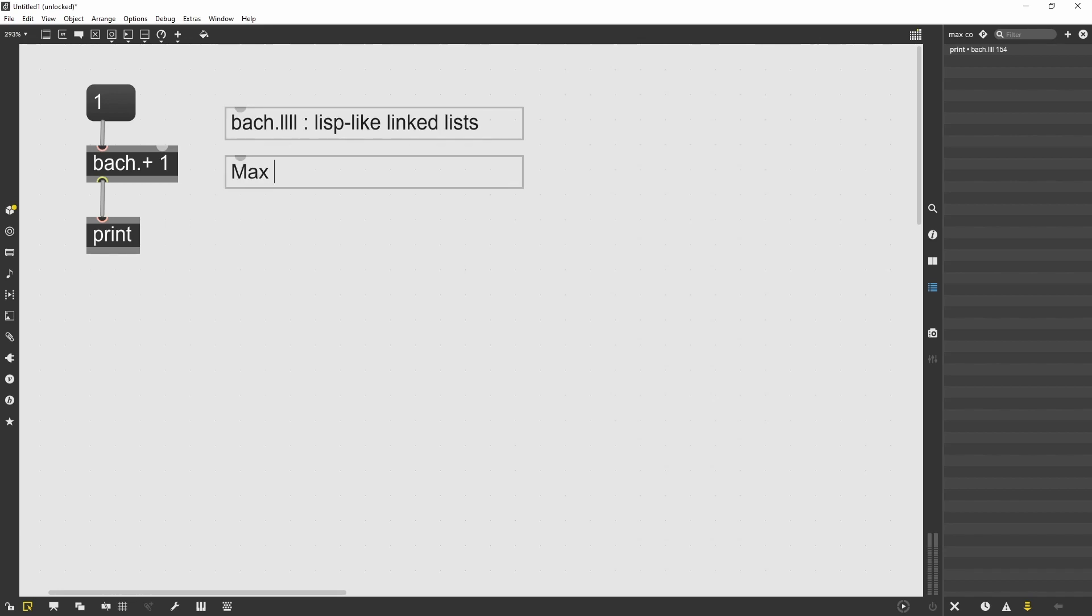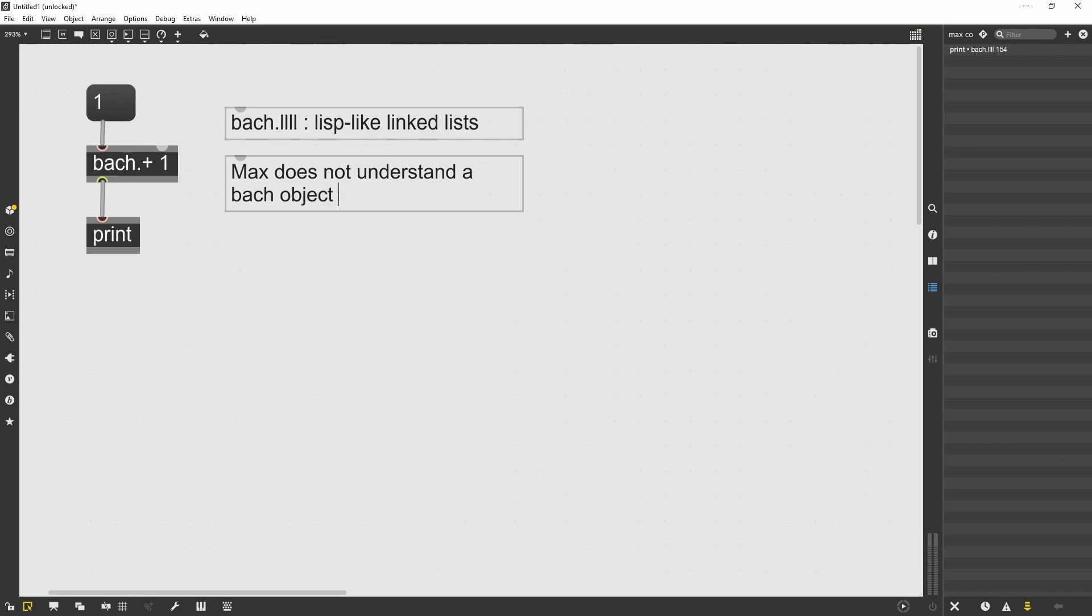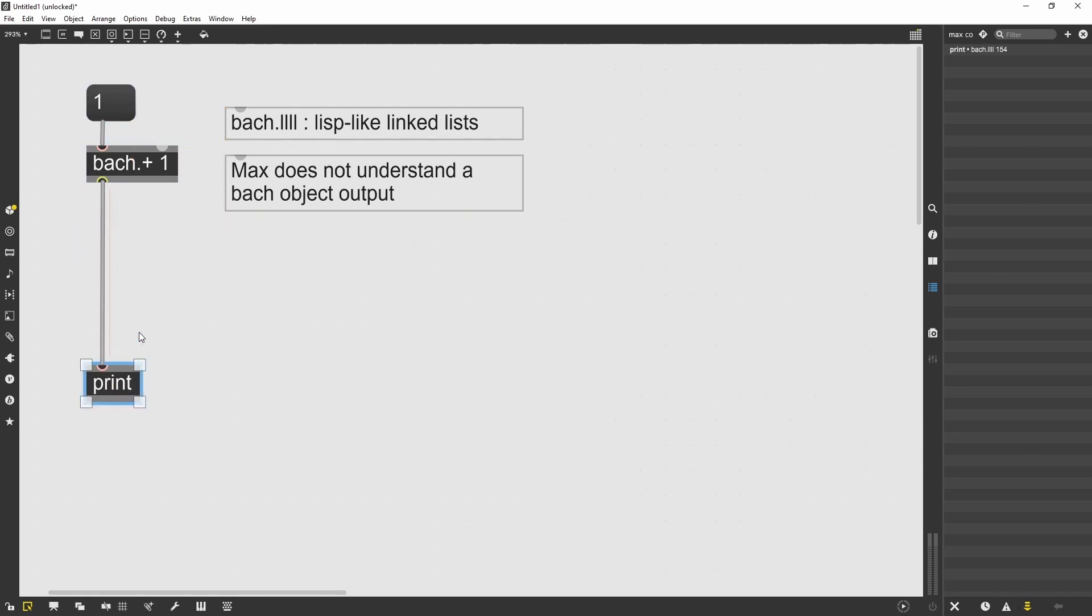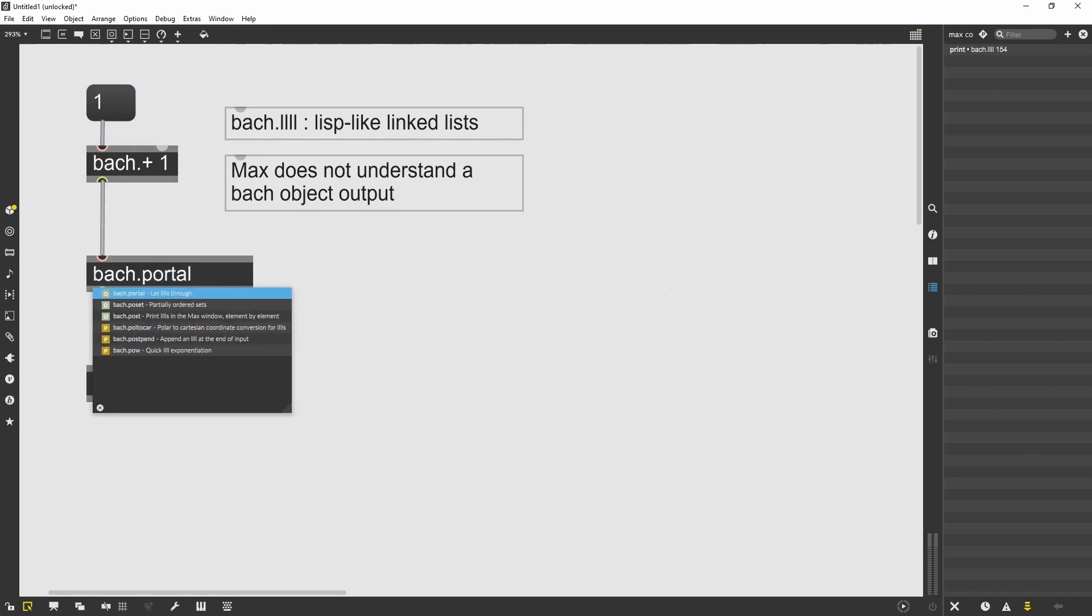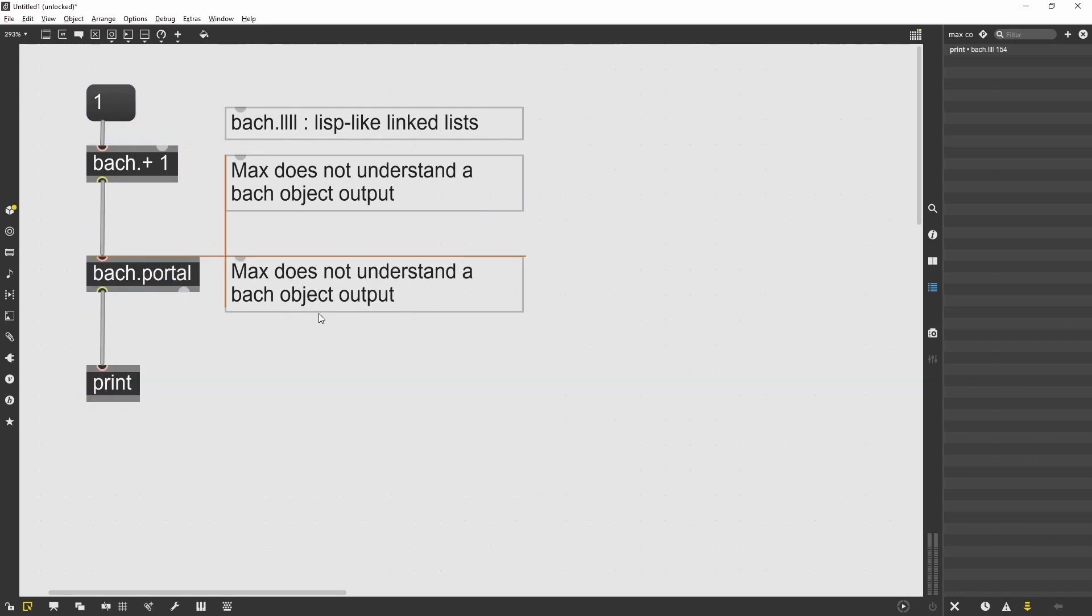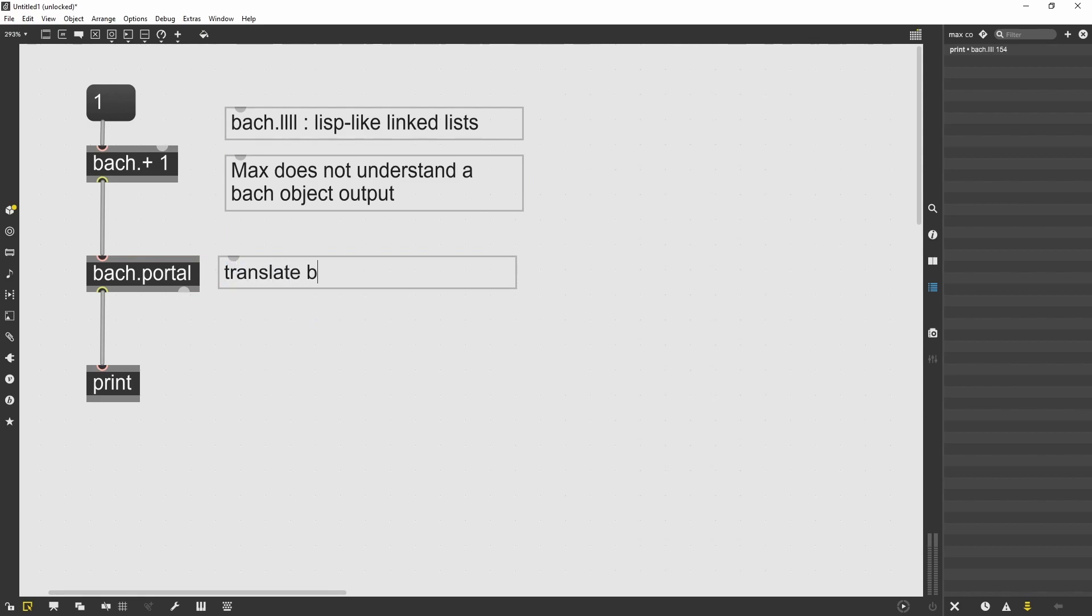The Bach Portal allows us to translate the Bach message into a max readable message. In order to output a max readable message, I need to give the Bach Portal an output out T or out M. T for text or M for max. And they both work for max.